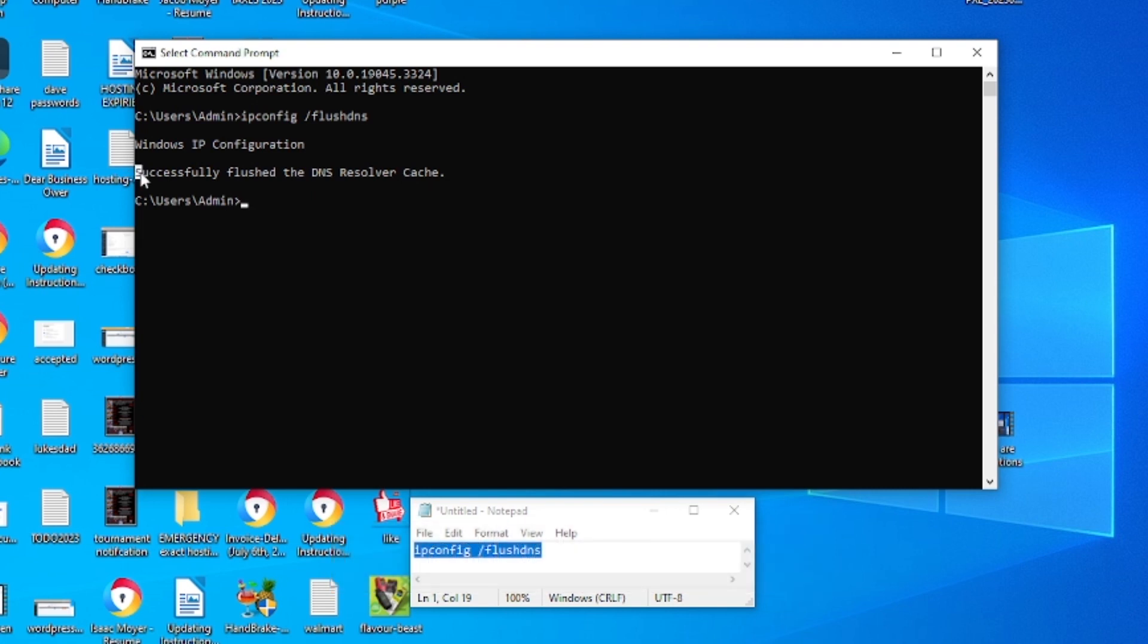If you were successful, you will get this highlighted message successfully flushed a DNS resolver cache, which is great. Mission accomplished.